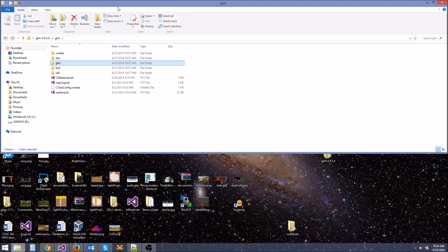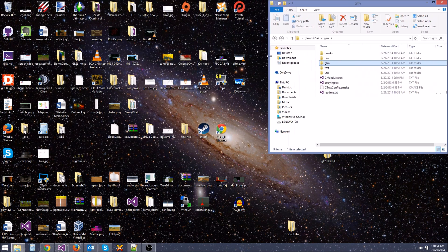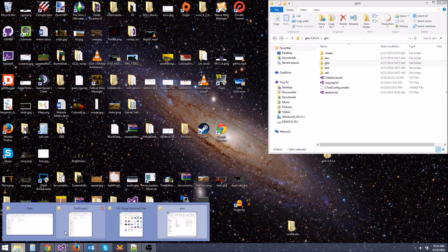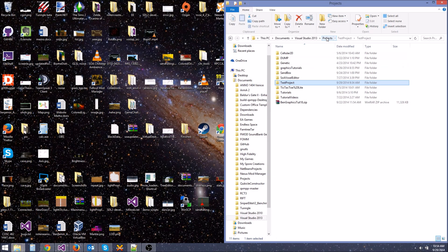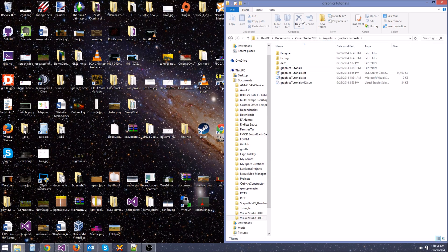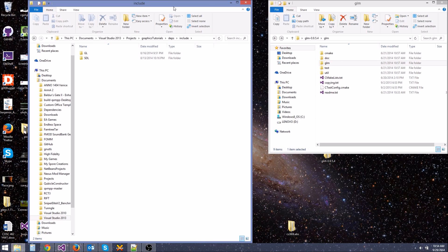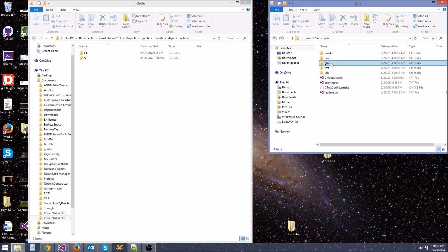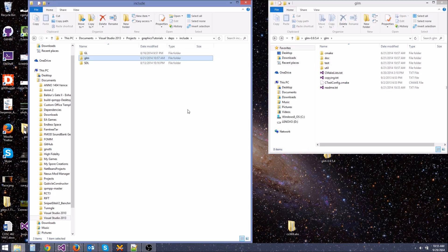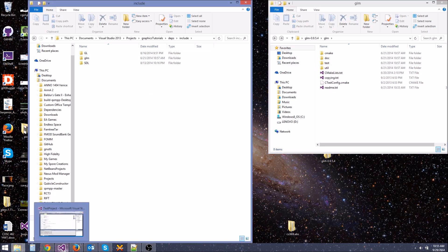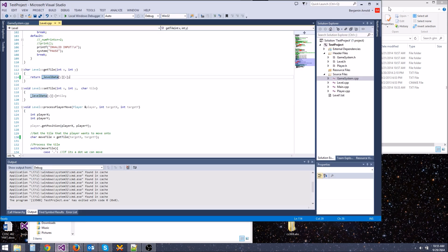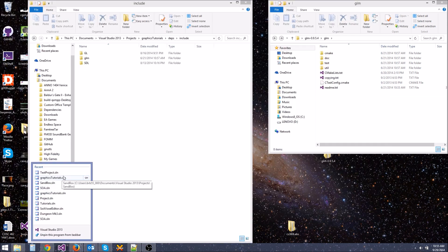So let's go ahead and include this in our project. We need to go to our project directory — projects, graphics, tutorials, and depths. We're going to go here and then go into the include folder. Since both of our projects are already linking to this include folder, we can just grab this internal GLM folder and drag it over and copy it in there. Now we are good to go — that's all we had to do to install it. We can now use it in our games.